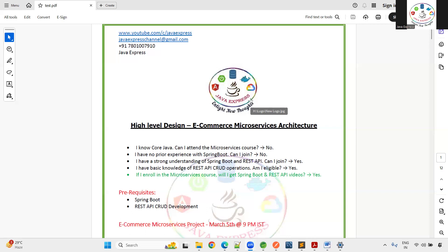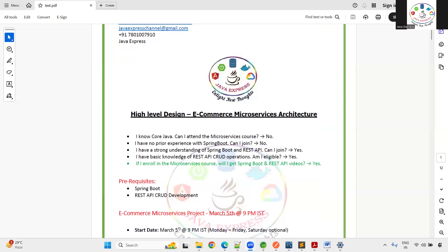This project is designed for job readiness and industry needs. I am going to discuss in detail the project architecture and what modules I am covering throughout the course. But before starting, let's talk about who is eligible to take this course — a lot of students have been asking this.